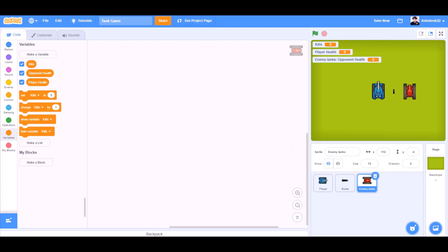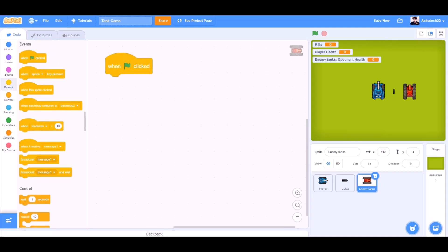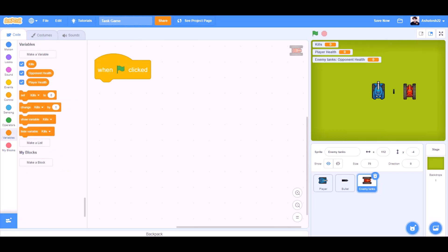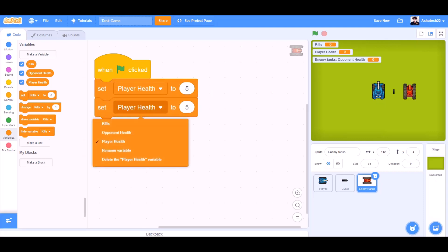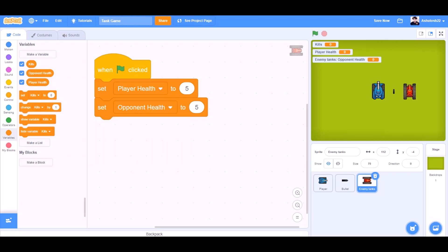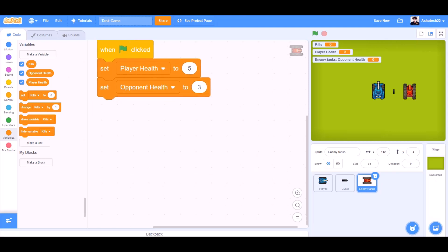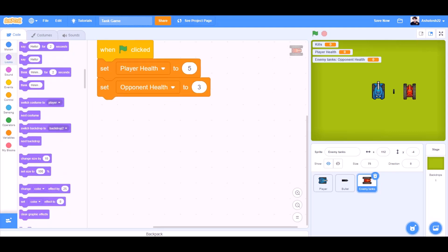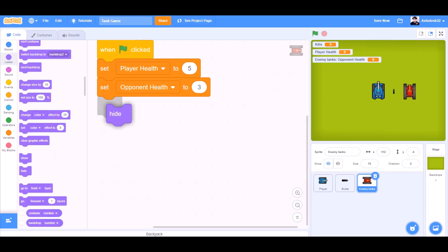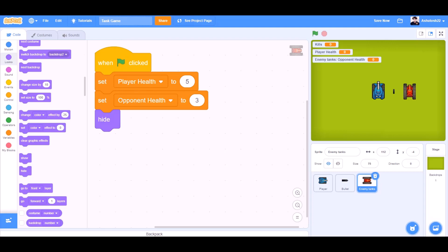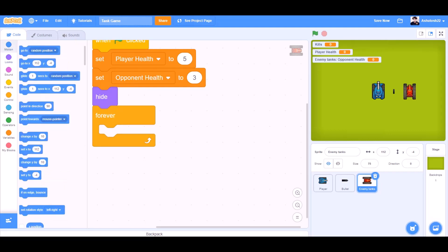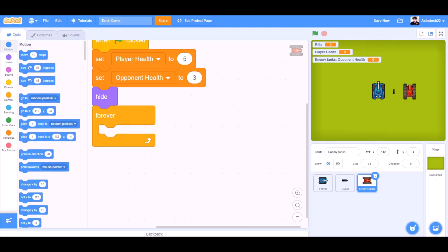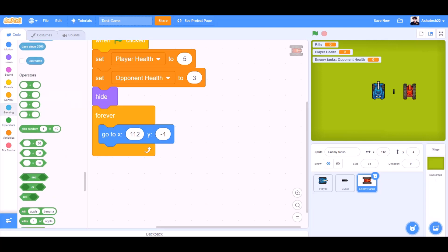Now we'll start the code. When the flag is clicked, we'll set player health to 5 in the beginning. And also set opponent health to 3, so if the bullet touches the opponent 3 times, the opponent will die. We'll go to looks and take the block hide in the beginning. We'll go to controls and take the block forever, motions, go to x and y, pick random.